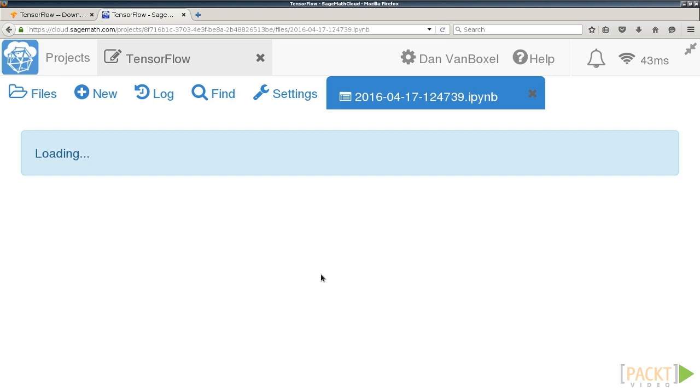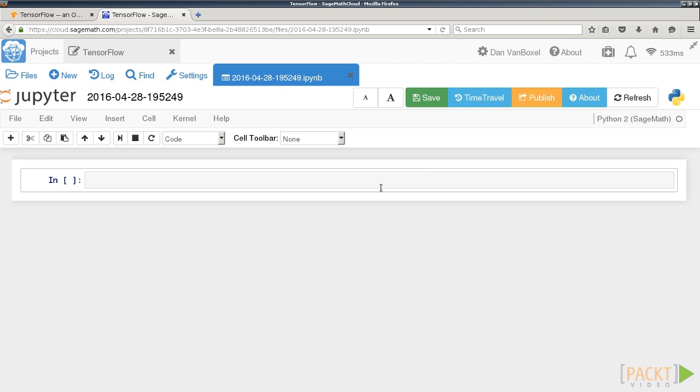Again, it may take a few seconds to load. When you get to this interface, the first thing you need to do is change the kernel to Anaconda Python 3.